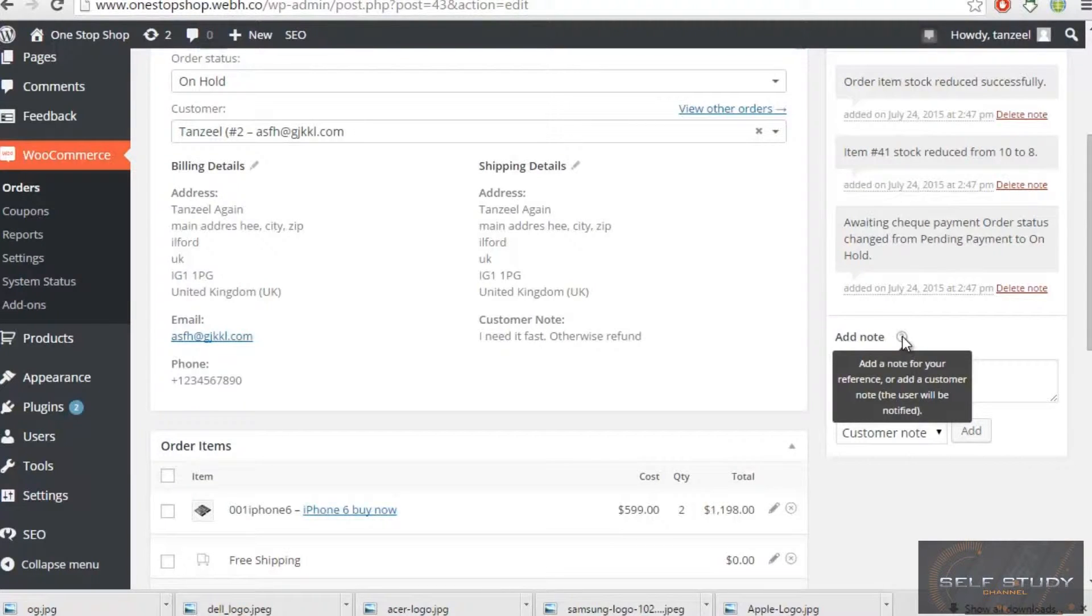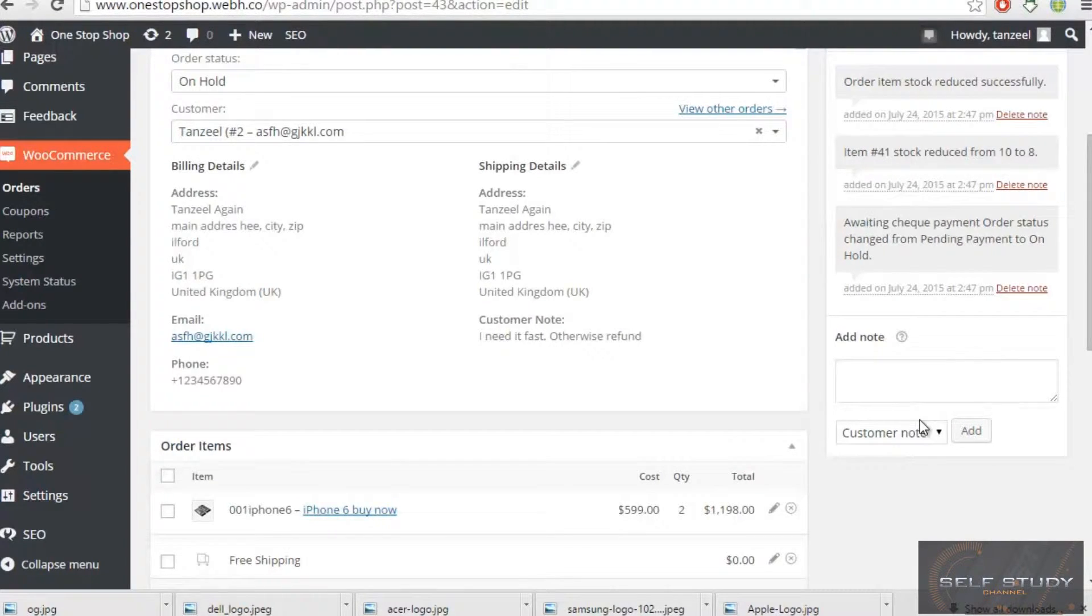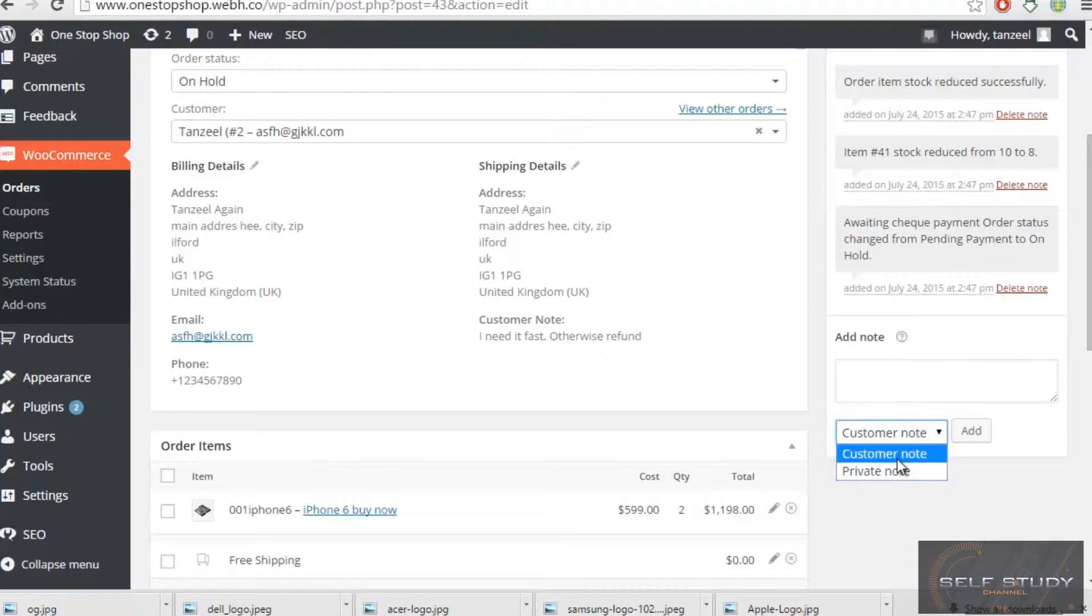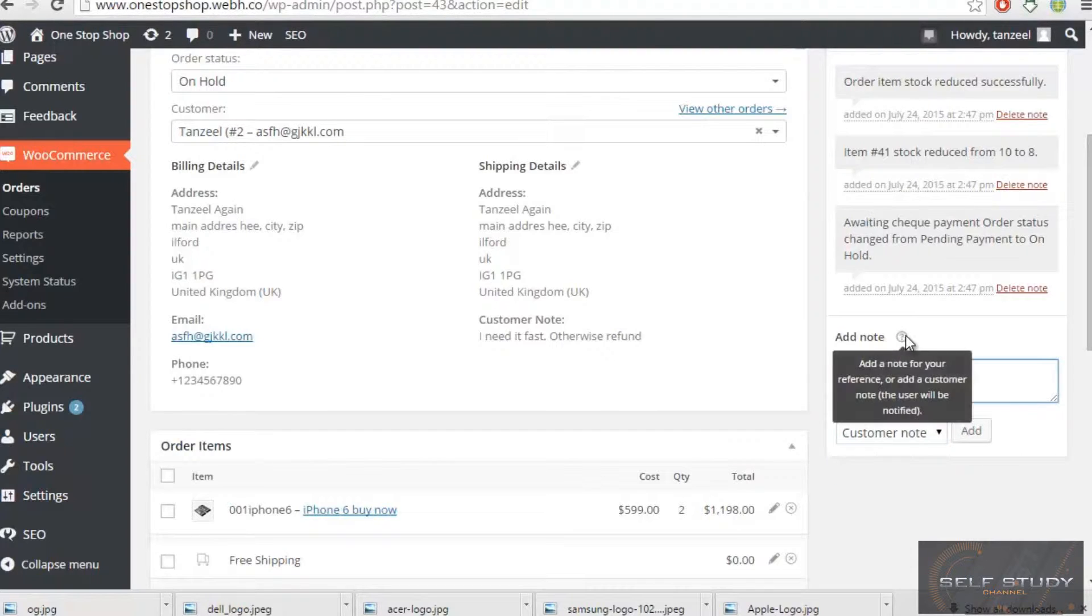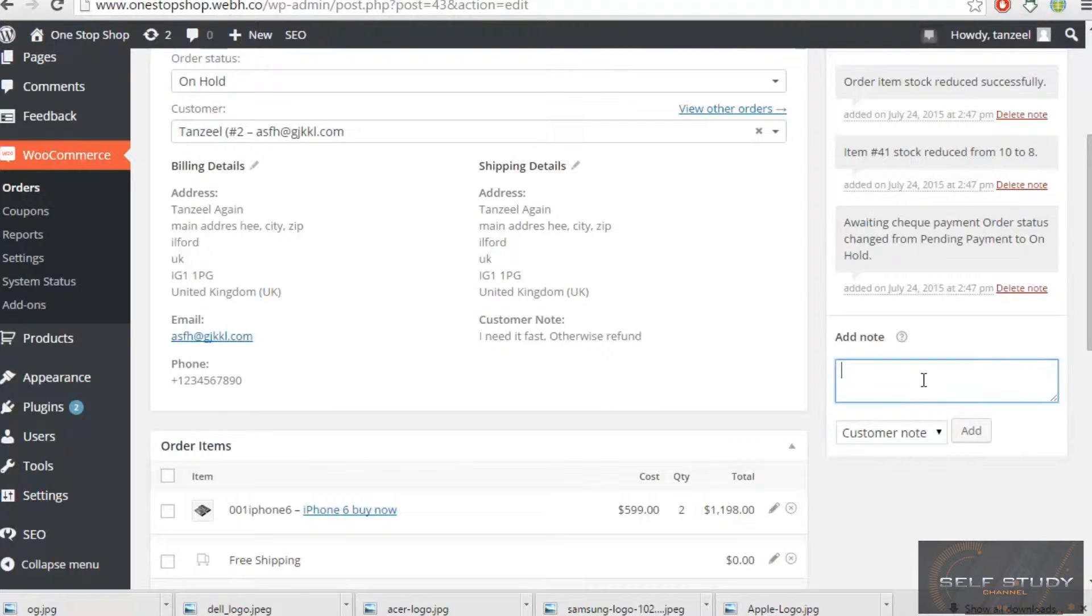I can even add a customer note or I can even add a private note. I know what a customer note, and I can discuss with the customer about how the product is going.